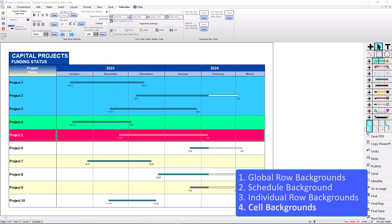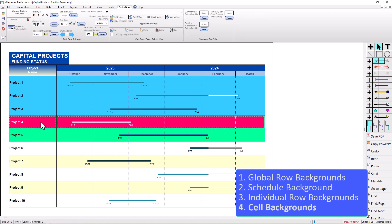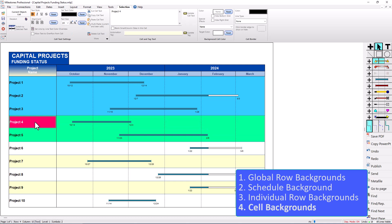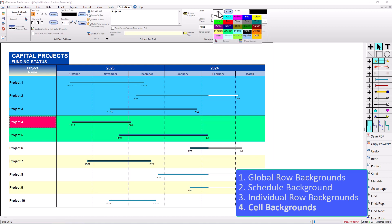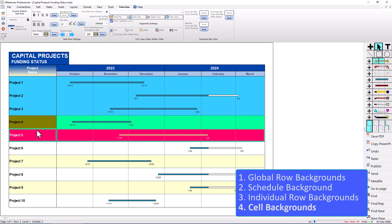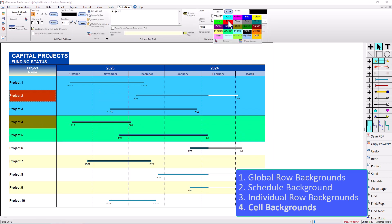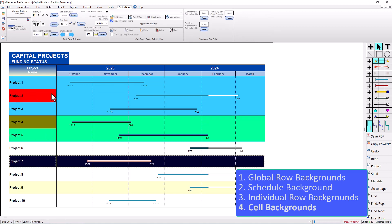The last background color I'll talk about is the cell background. We've changed the entire row so all columns and cells have that background color, but you can also do an override just for an individual cell. If I click on a row and then click again to select the cell, I'll get the cell options in the Selection tab. You can see the Background Cell Color option — I could change that to some color, and just that cell will have that background color while all other columns still have the light green.